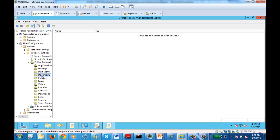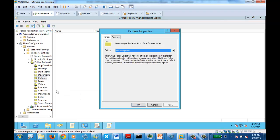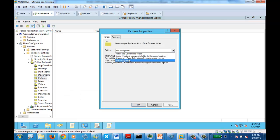Let's say if you think you need to redirect the document folder — in our case, let's redirect the Pictures folder. Select the Pictures folder, right-click, and choose Properties. Then here, select Basic Redirection.